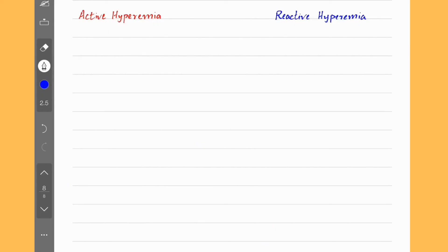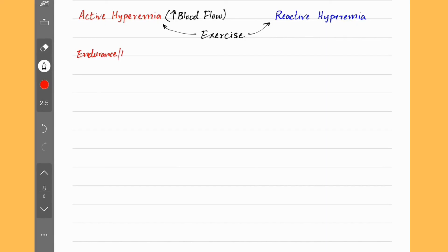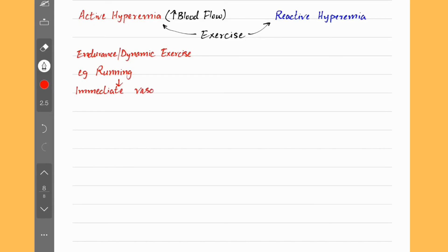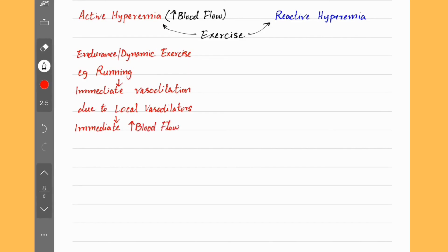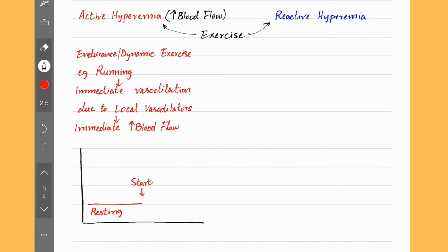Let's talk about active hyperemia and reactive hyperemia. Hyperemia means increased blood flow. Both types are seen during exercise. Active hyperemia is seen when doing endurance or dynamic exercise, for example running. As soon as we start running, there is immediate vasodilation inside muscles due to release of local vasodilators, which results in an immediate increase in blood flow to the muscle, termed active hyperemia. The increase in blood flow during active hyperemia will look something like a curve rising to a peak blood flow.